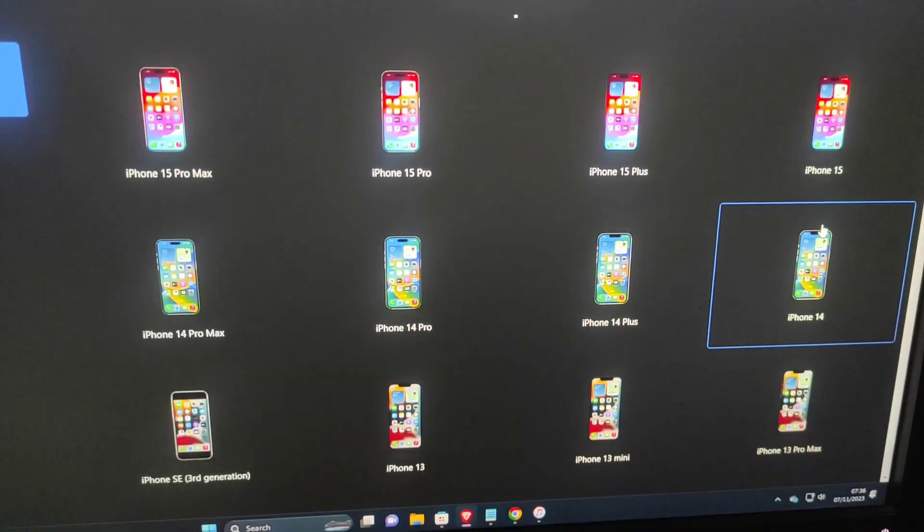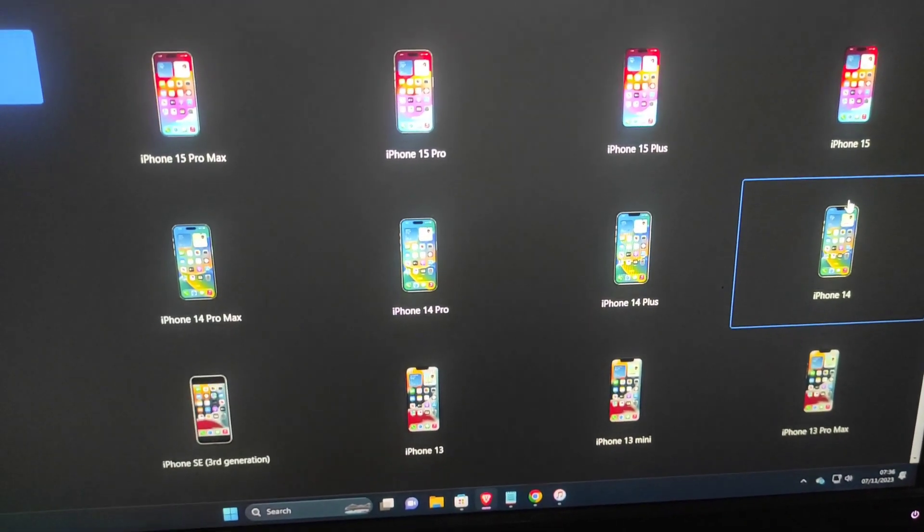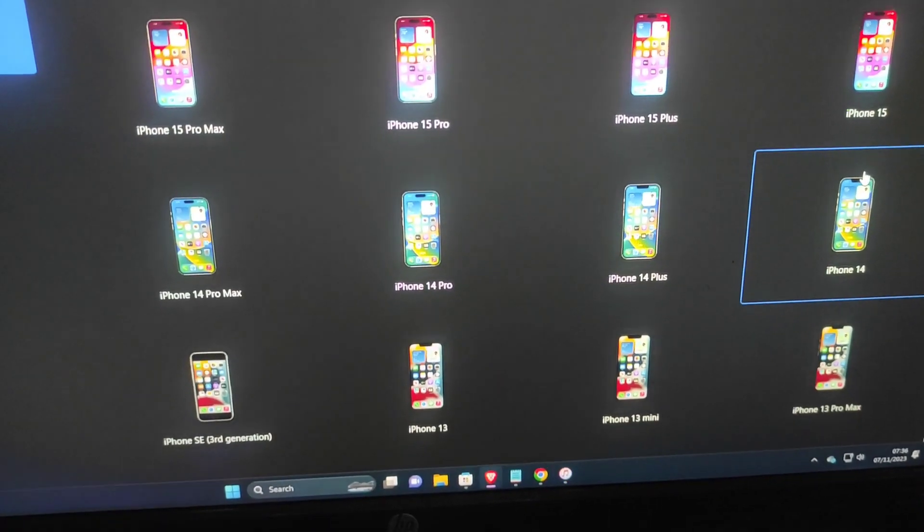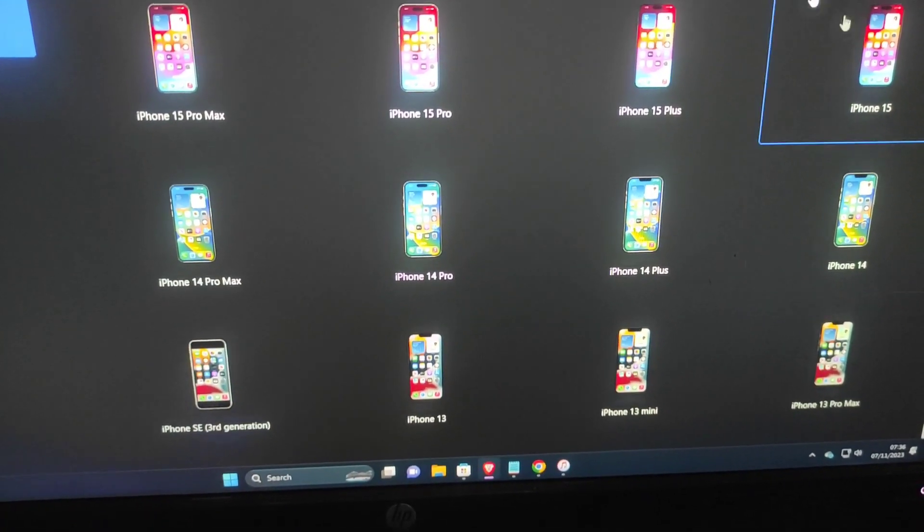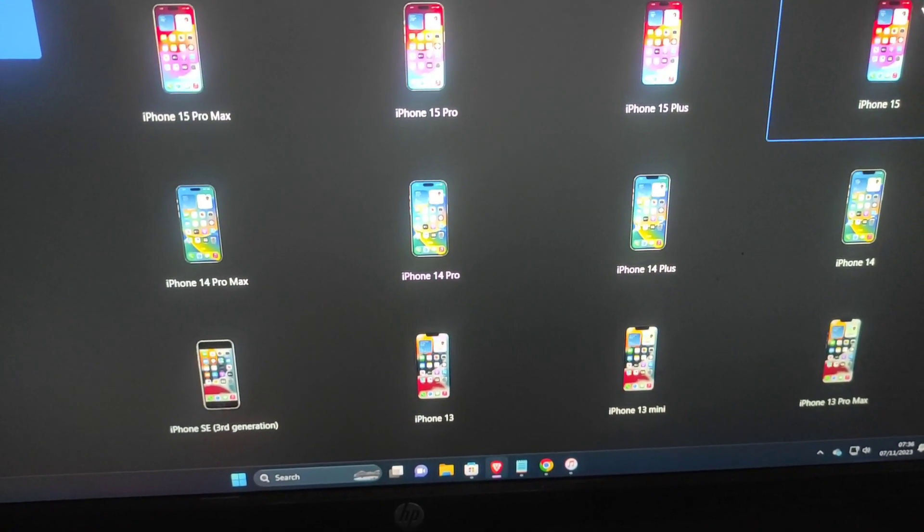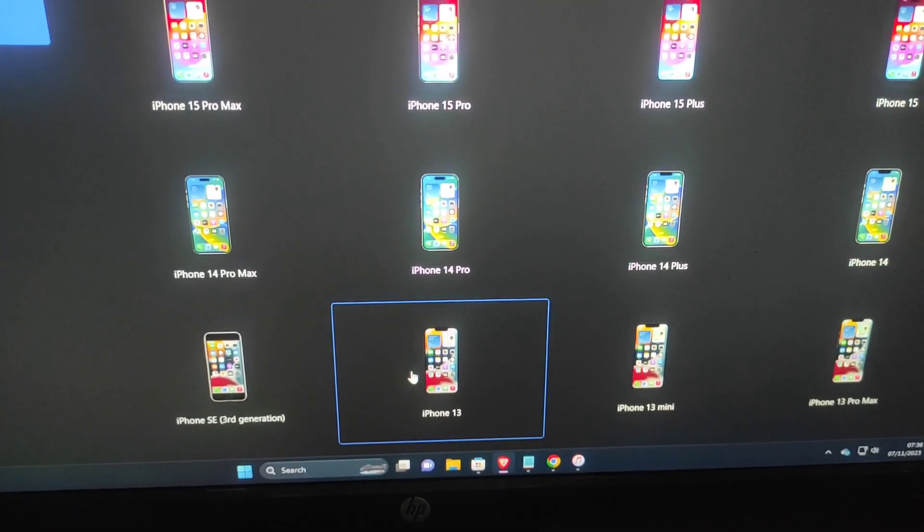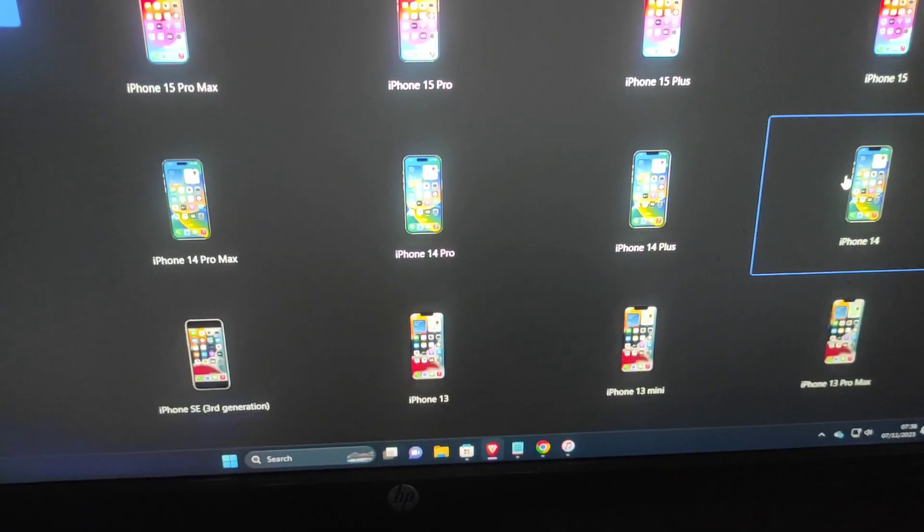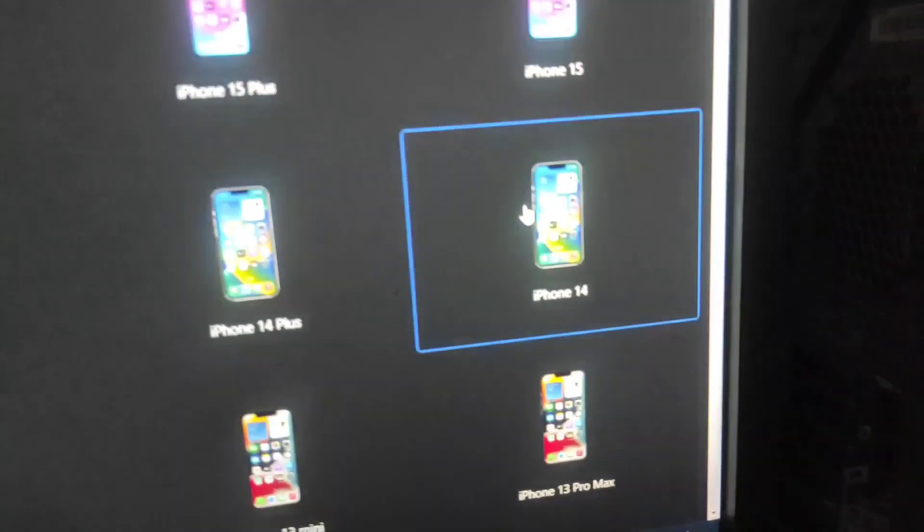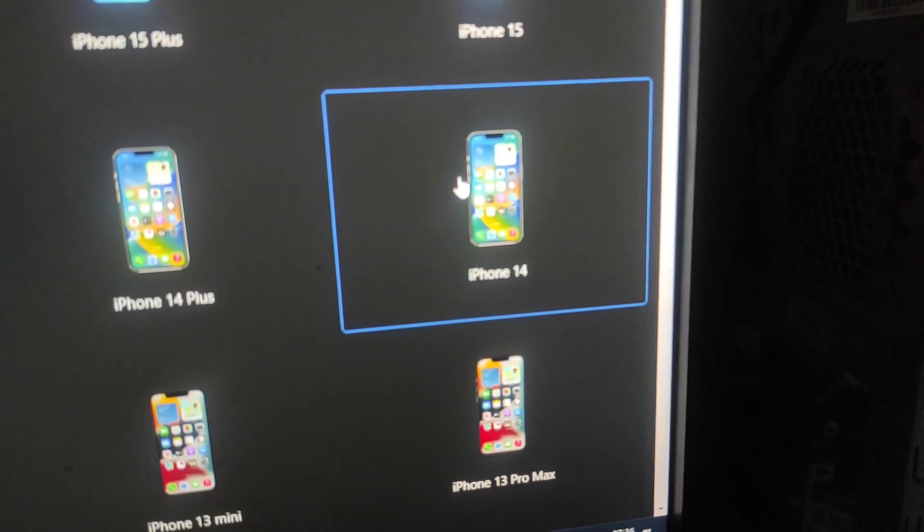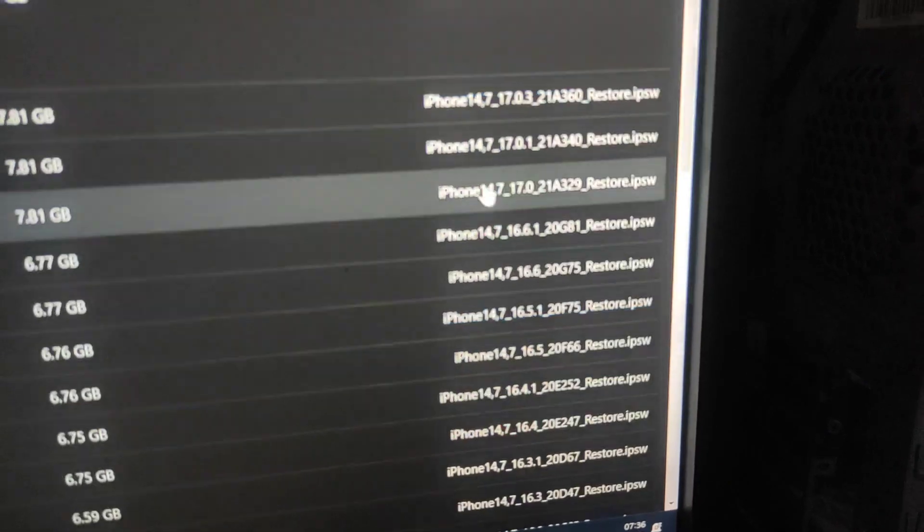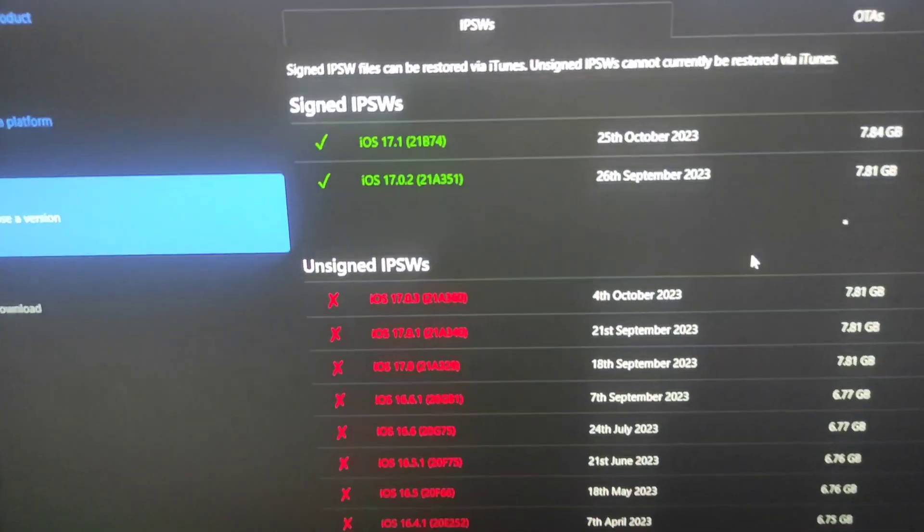After selecting iPhone, now you need to select what iPhone you are using. For example, you can be using iPhone 15 or any other iPhone. In my case, I am using iPhone 14 as you guys know.